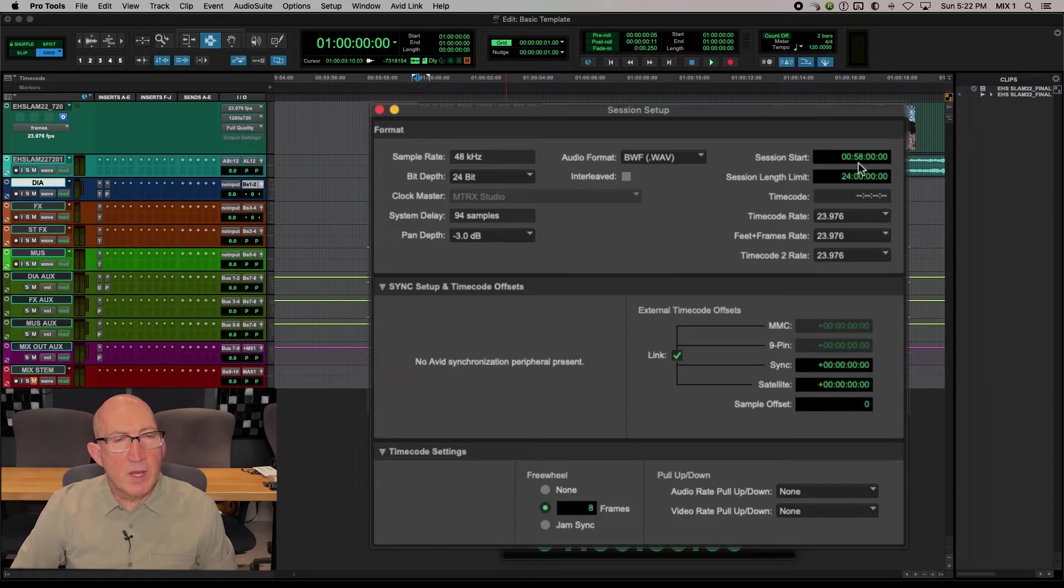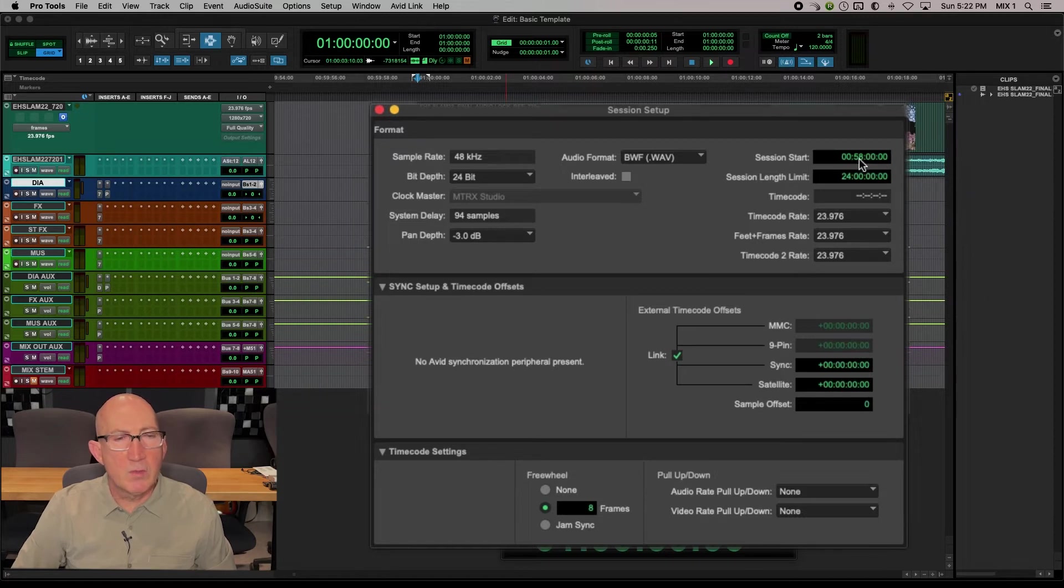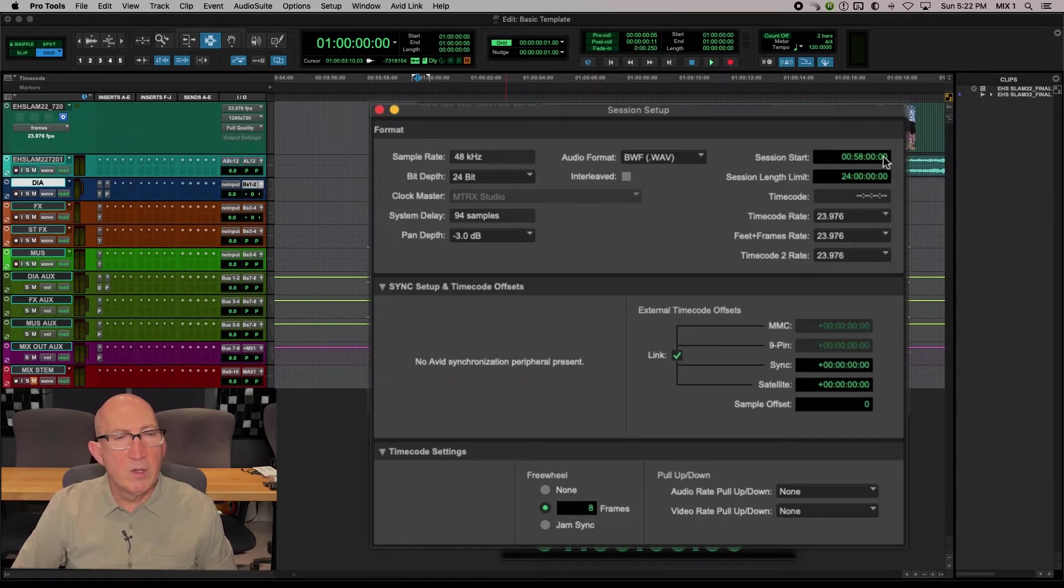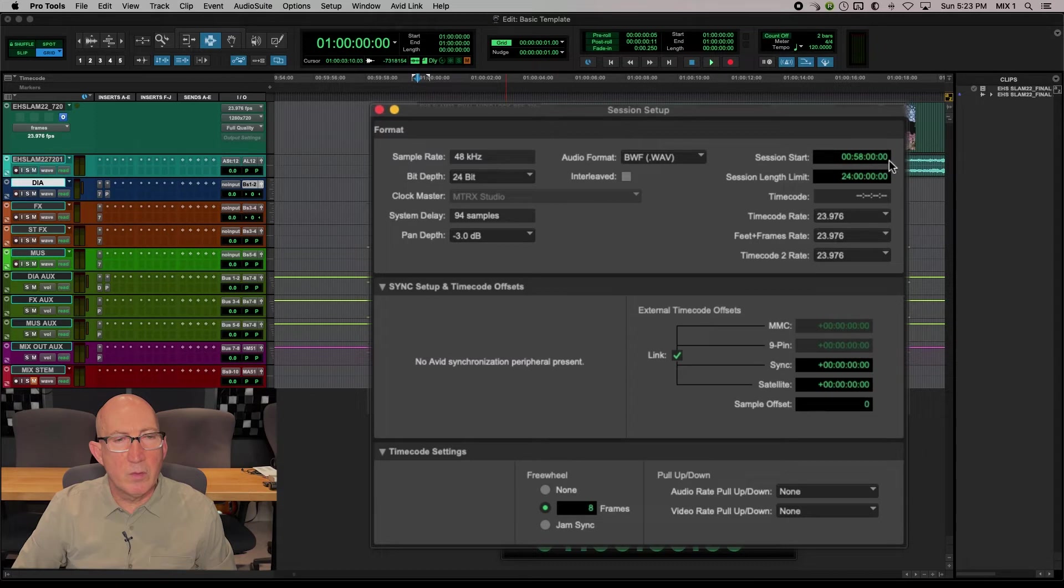Then we like to setup our session to start two minutes before hour one, because most videos actually start at hour one. So we setup our session start to be 0058 0000.